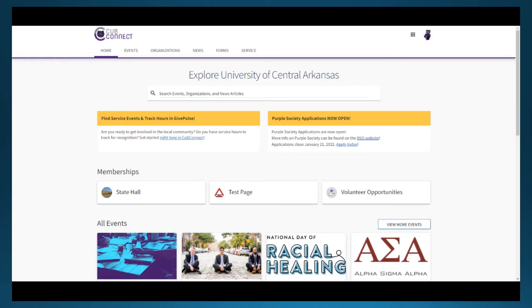We do encourage the person who is in charge of the event to be the one that submits an event. Often we ask questions and it is easiest to have direct communication with the event coordinator.